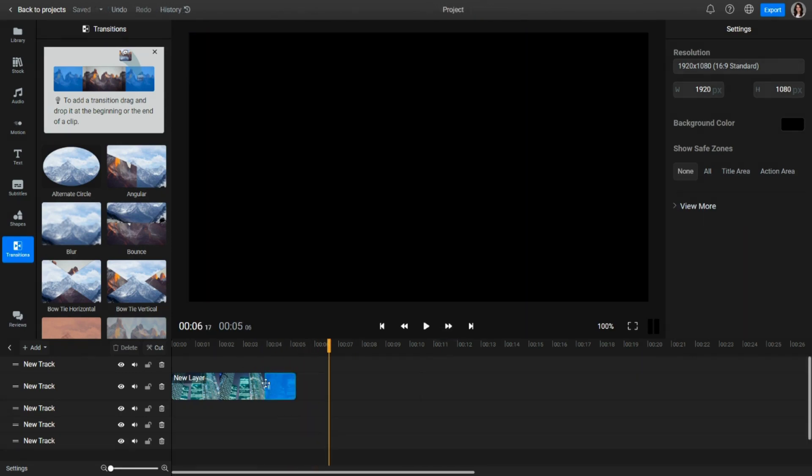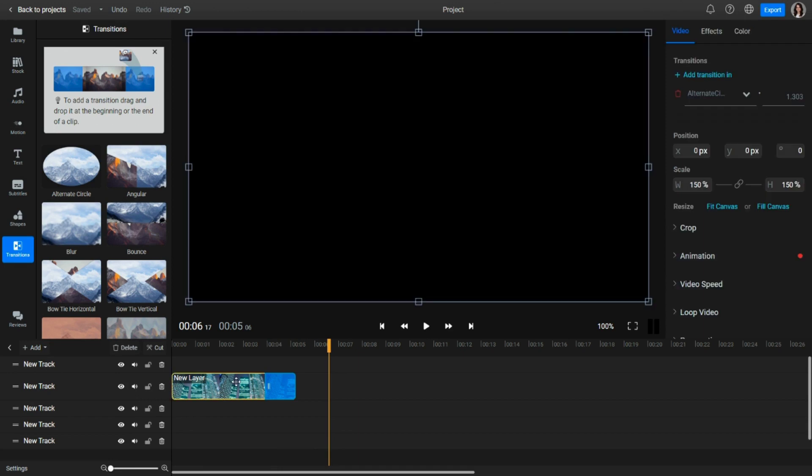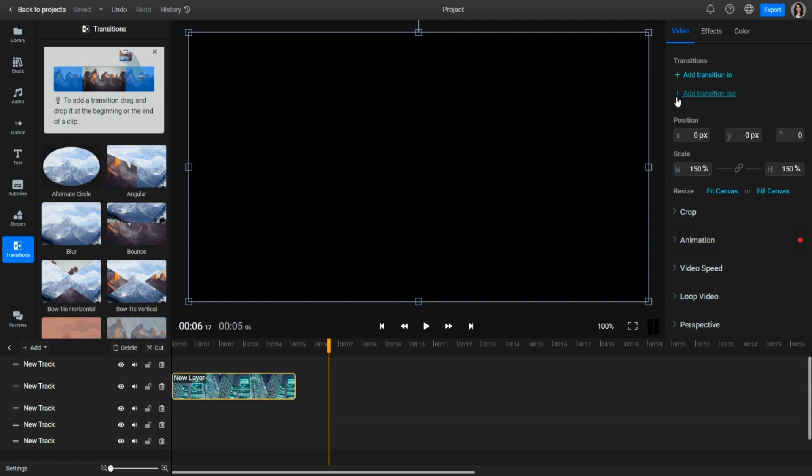To remove a transition, click on the clip in the timeline where the transition is placed. Next, look at the top right of the screen in the Inspector and you will find a list of transitions added to that clip. Click the trash can in front of the transition you want to remove.